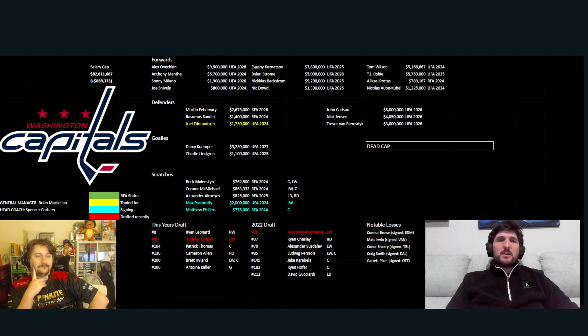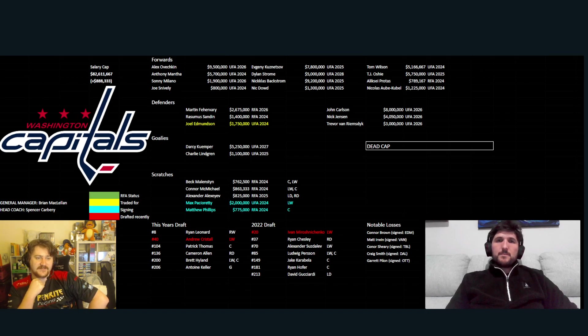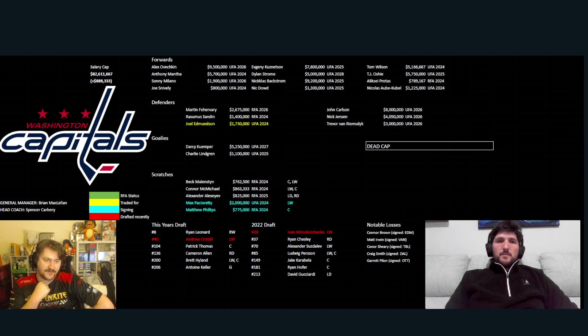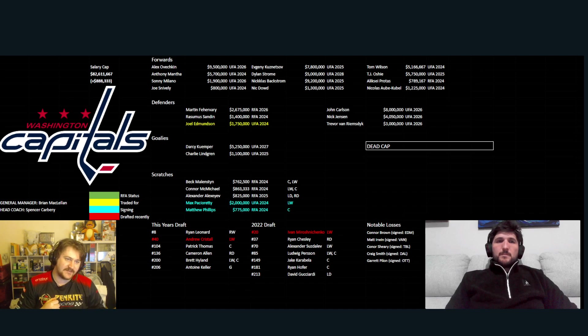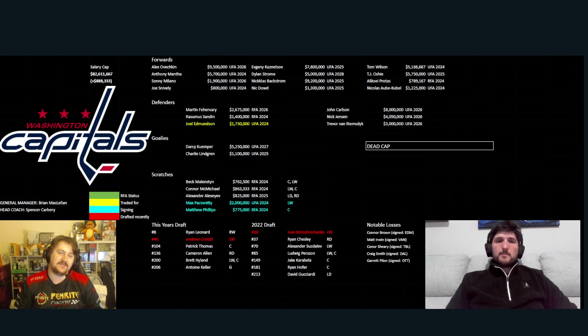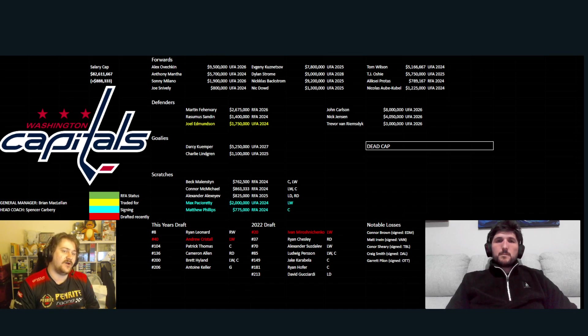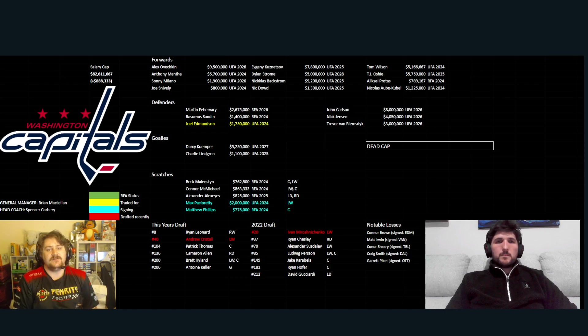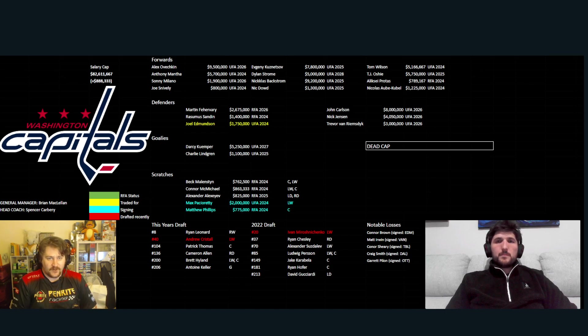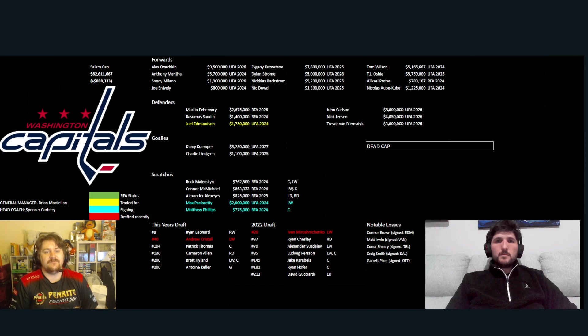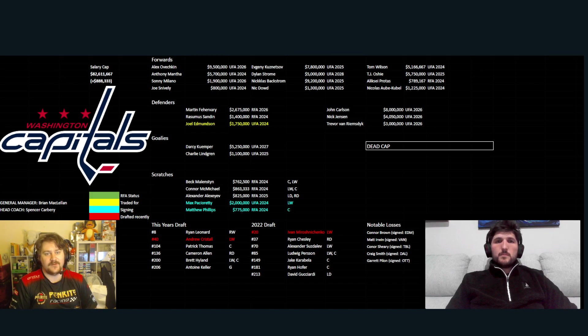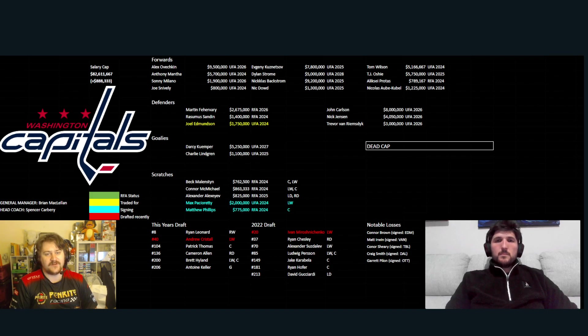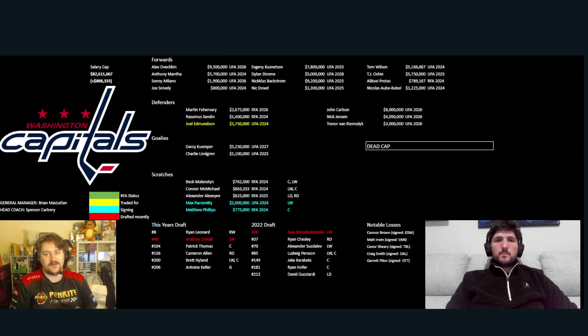Yeah, so this is a team that's pretty much at the cap, running basically just less than 900,000 left in cap space. First line, obviously Ovechkin, Kuznetsov and Tom Wilson, pretty expensive, old first line. You got Mantha, Strom and Oshie on your second, Milano, Backstrom and Protas on your third, Snively, Dowd and Kubell on your fourth.